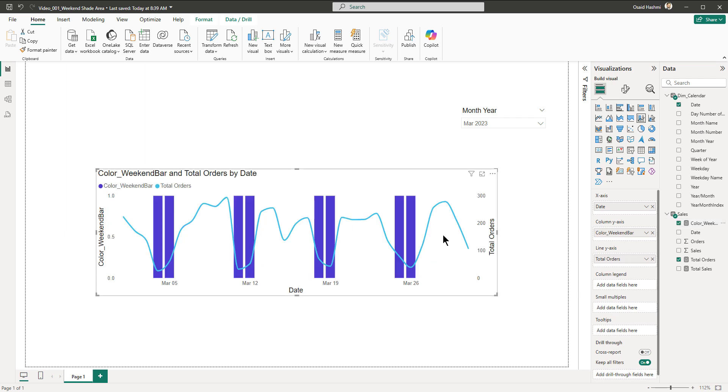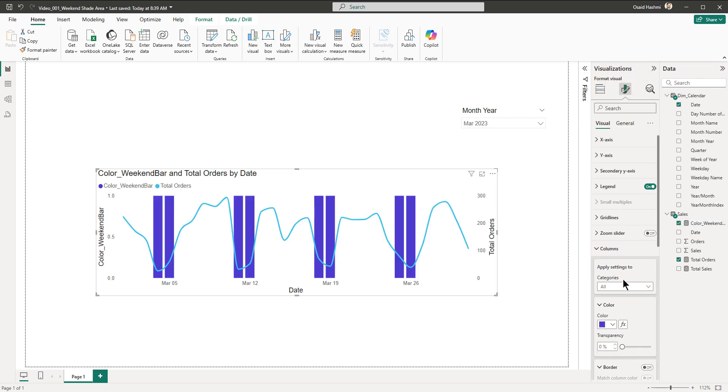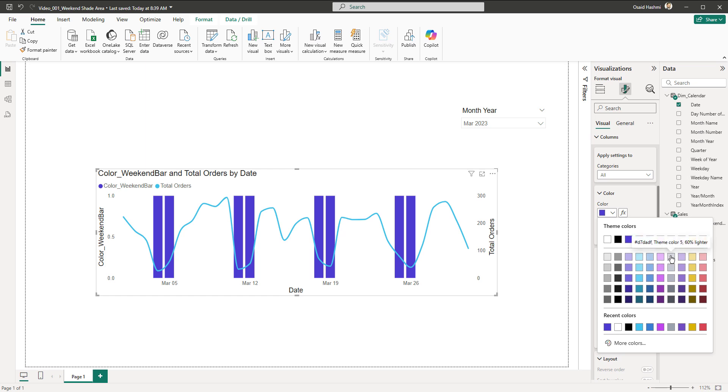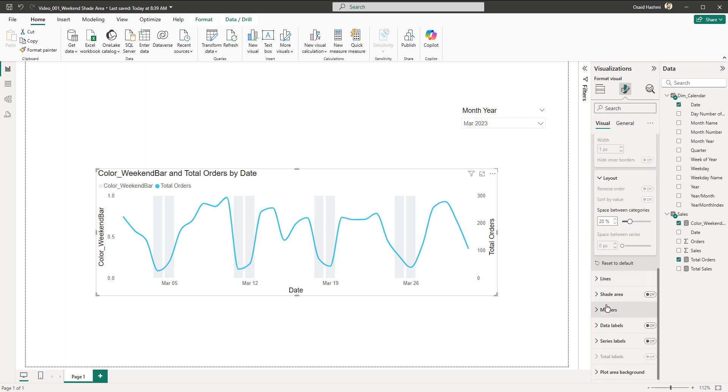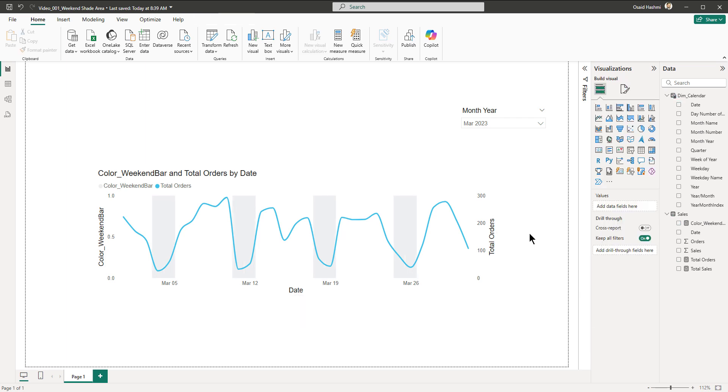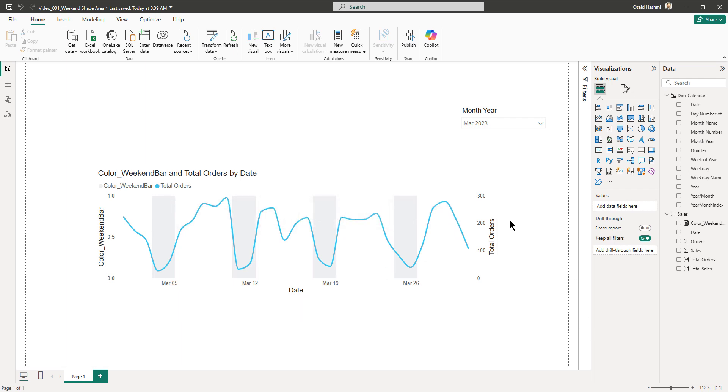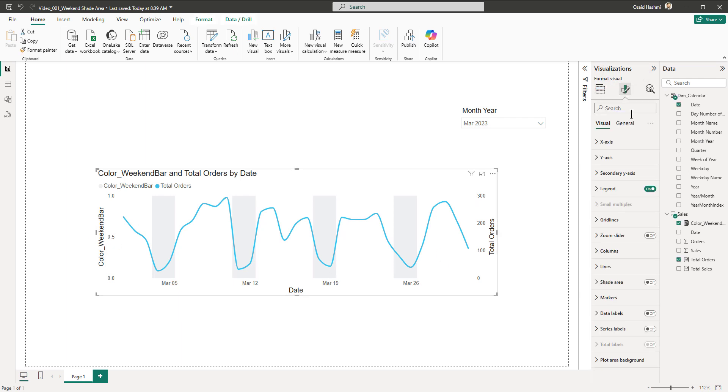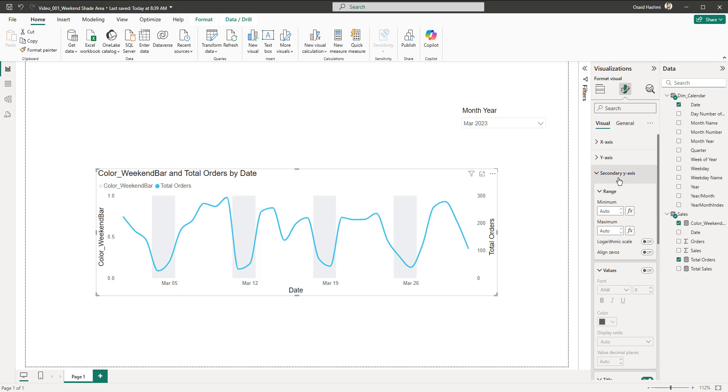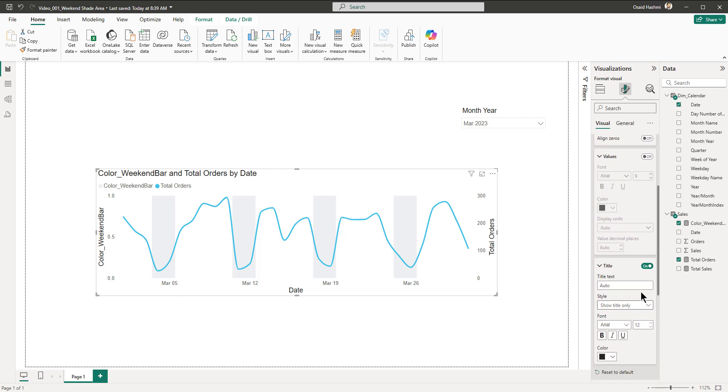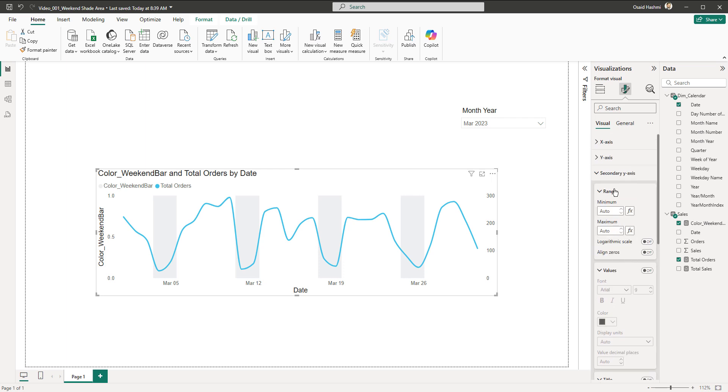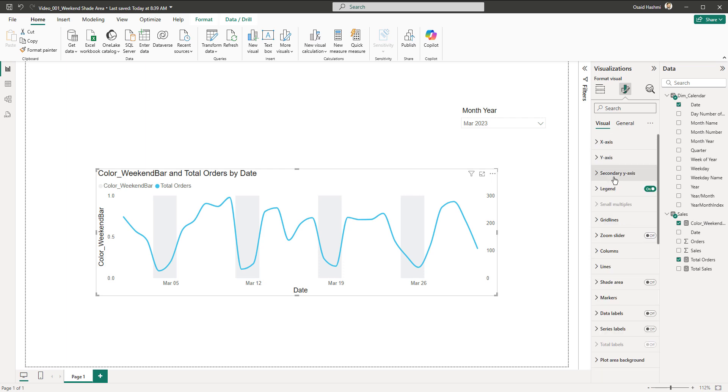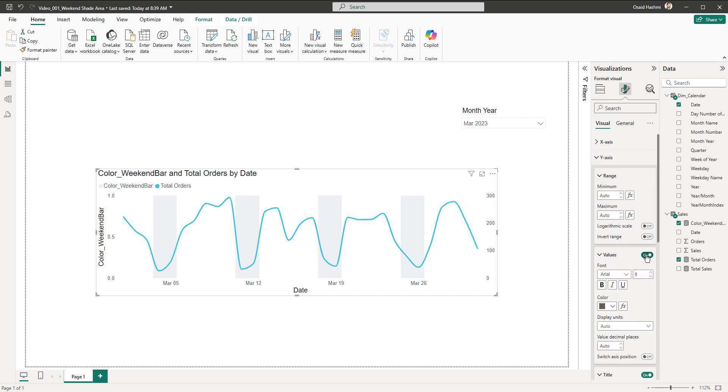Then we bring this in the column y-axis. We're going to select a very light color like this and even set its transparency to as light as you want, for example this should be fine, or maybe just 260. Then you have to go to the columns and remove the space between categories like this. Now we've got this nice shaded area for the weekends.